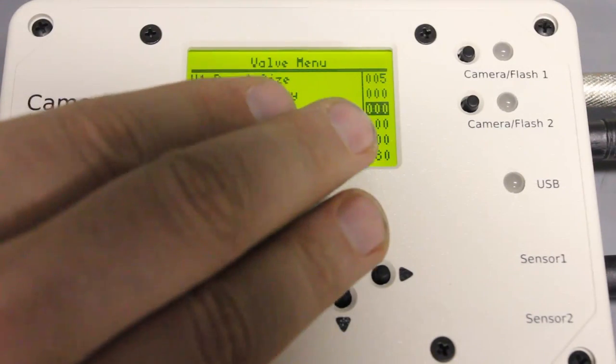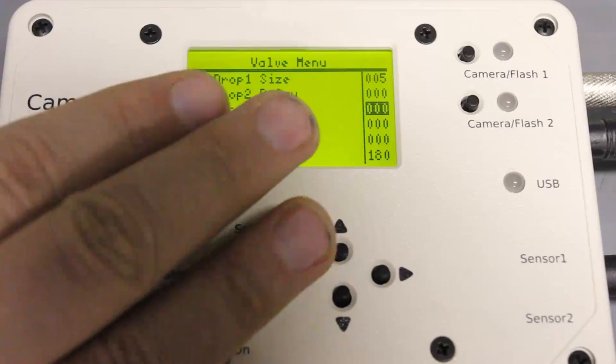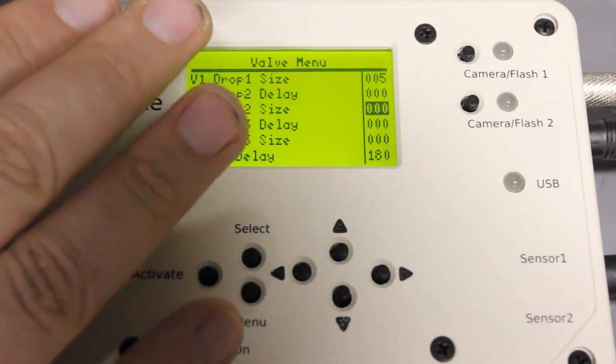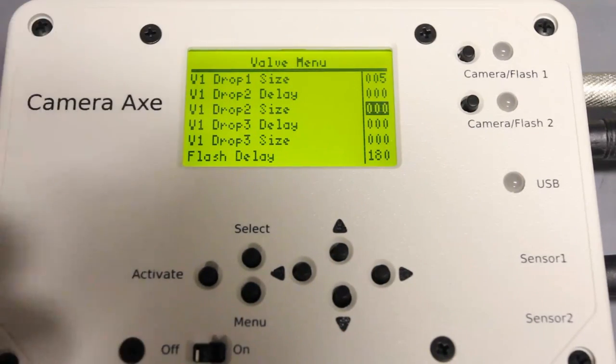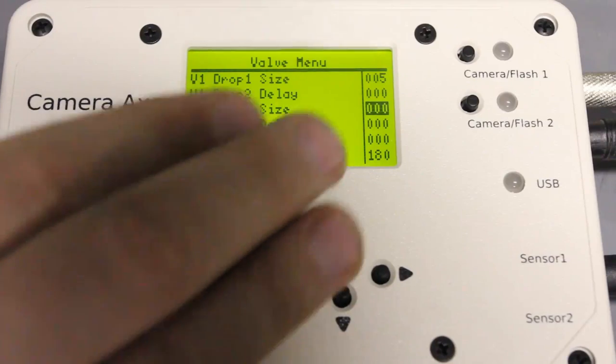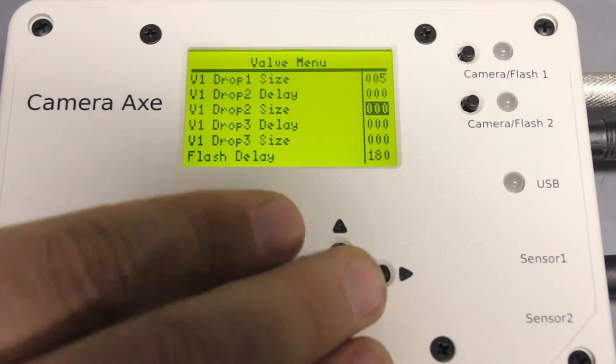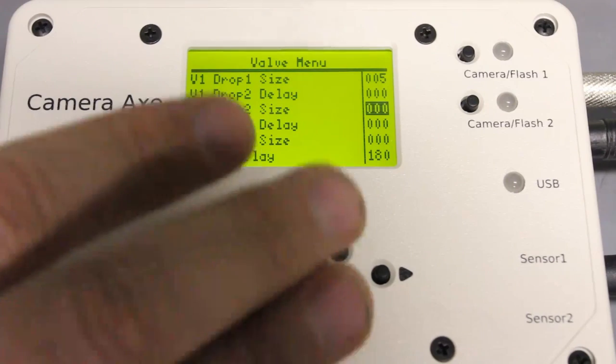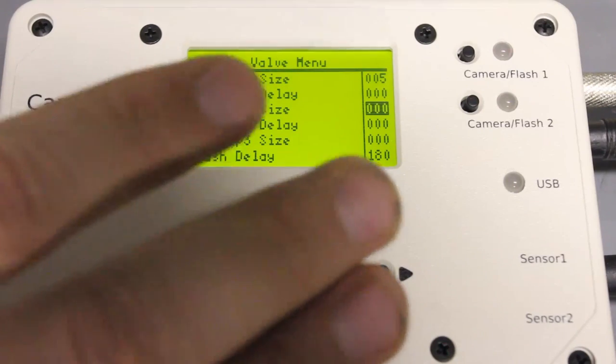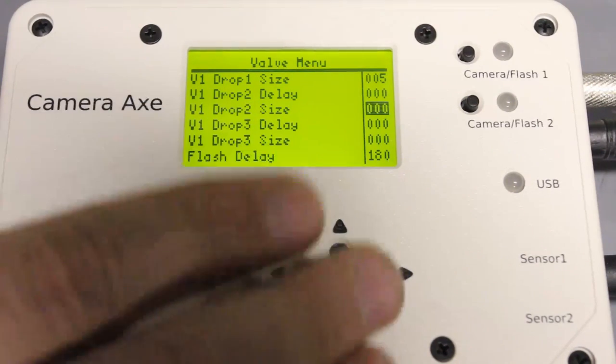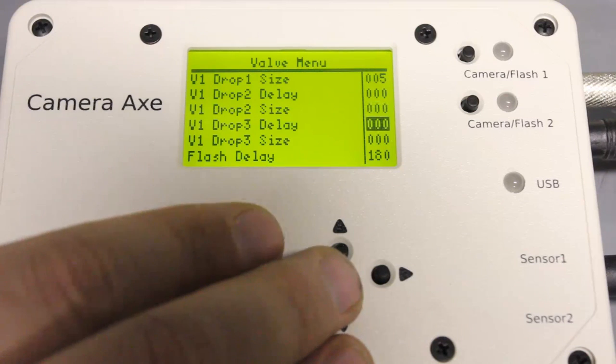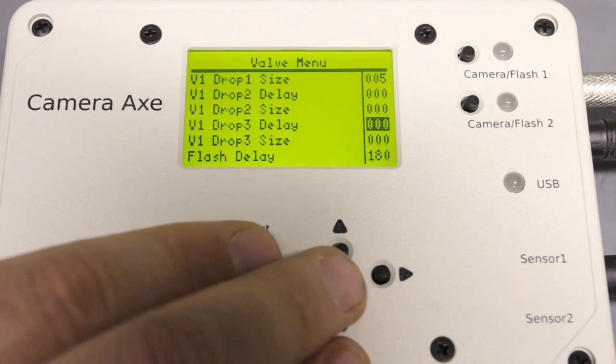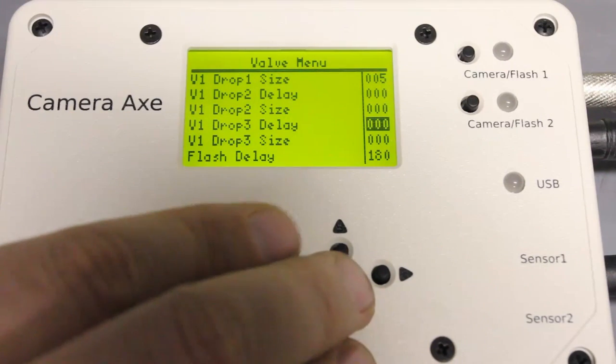Drop two size. Again that will be important later when you're trying to get two drops that will collide on top of each other. So later we'll set that to five but right now we're just going to leave it to zero because we're just focusing on one valve and one drop. So you can get the timing figured out. And then we've got drop three. Now I added this because a lot of people were requesting it but this is for more advanced users and it's arguable how useful it is because a third drop doesn't in my opinion add too much to the image. But there is an option for a third drop out of this valve one and that's the size for that third drop.